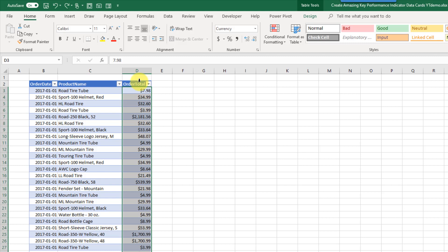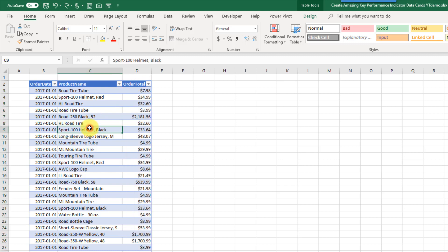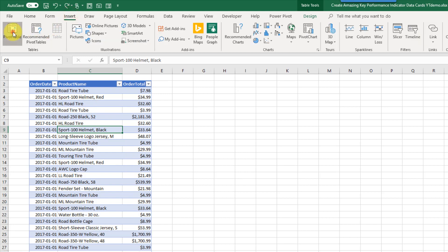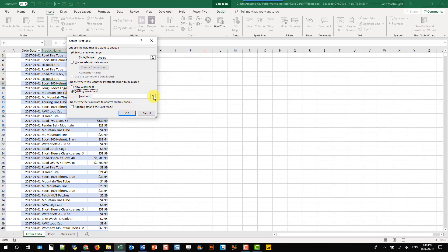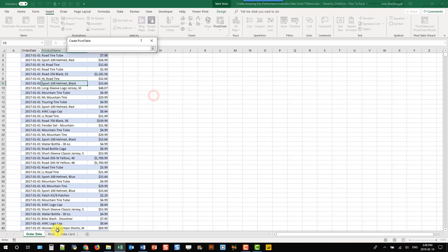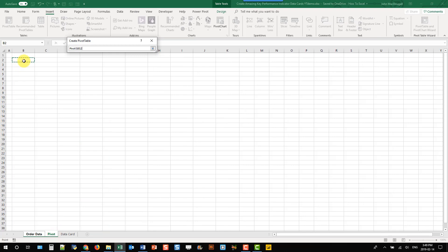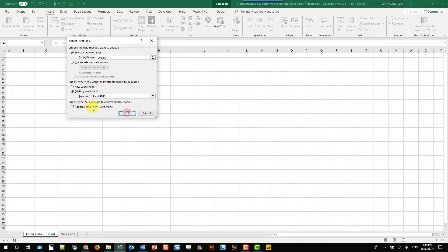This data card is going to be driven by pivot tables. So the first thing we're going to need to do is take this data and create a pivot table from it. Let's go to the Insert tab and Pivot Tables, get our order data in there, and we're going to put it into an existing worksheet. Press OK.